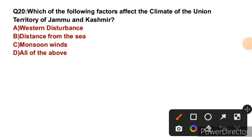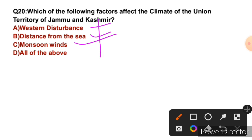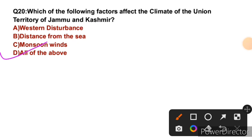Question 20: Which of the following factors affect the climate of the Union Territory of Jammu and Kashmir? The factors include: Western Disturbances, distance from the sea, monsoon winds — especially affecting Jammu Plains. So the right answer is D — all of the above. All these factors affect the climate of Jammu and Kashmir. With this, today's session is complete. Keep studying consistently, take good care of yourself and your family. Goodbye.